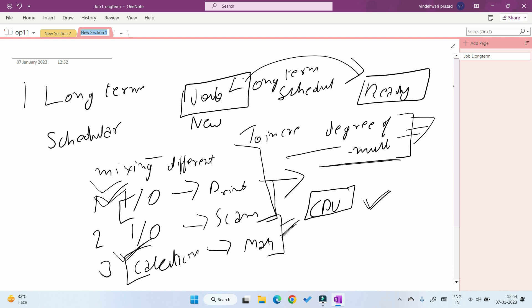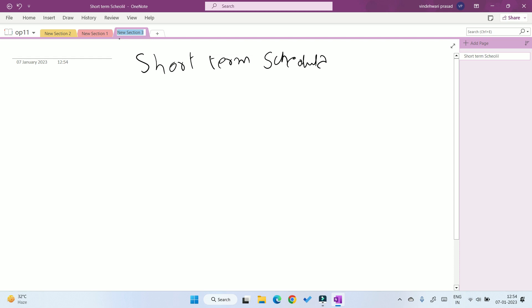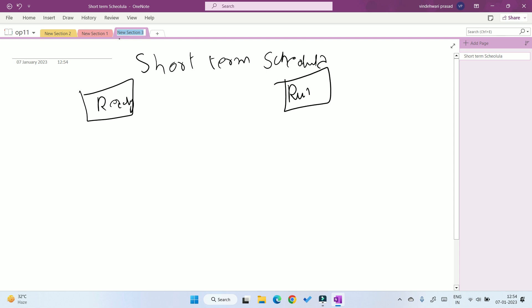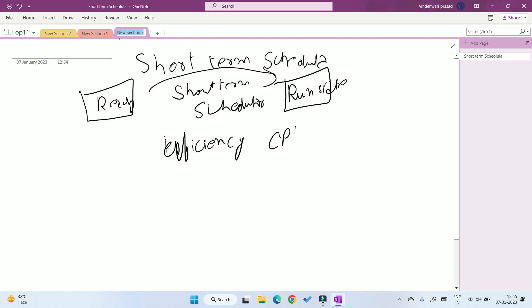The long-term scheduler transfers a mix of I/O and calculation jobs from the job queue to the ready queue, increasing the degree of multi-programming. Now the second type is the short-term scheduler. The short-term scheduler transfers processes from the ready queue to the run state. Its work is to increase the efficiency of the CPU, making the CPU work more and more.